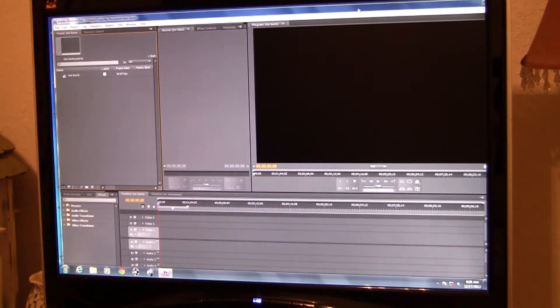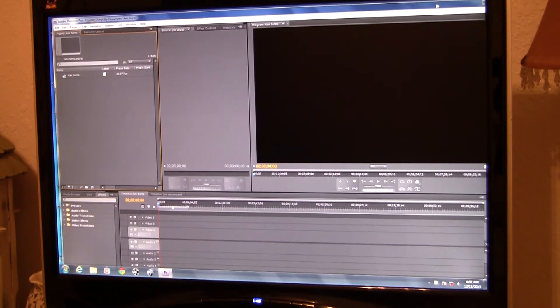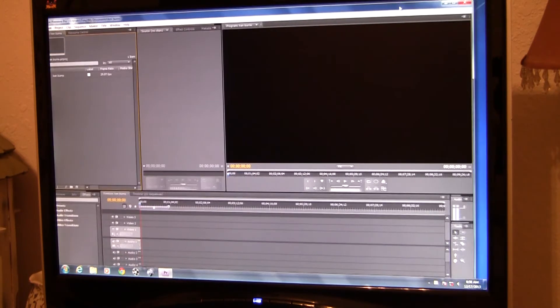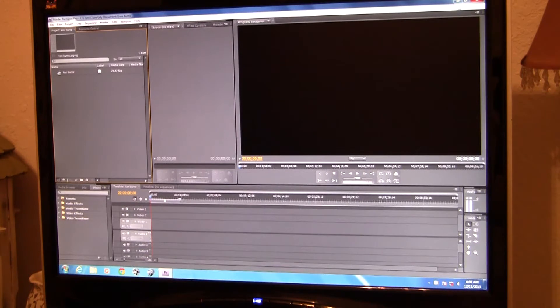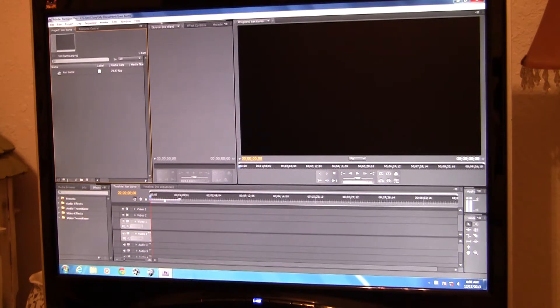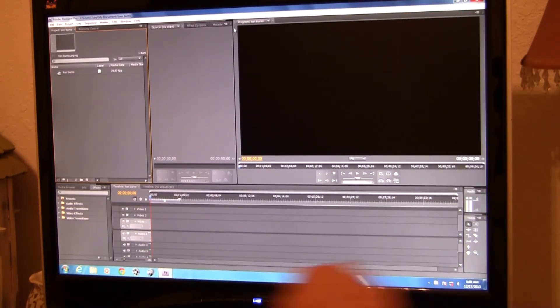The Ken Burns effect, for those who don't know — most video editor people will know what it means. Ken Burns is a man who became famous for panning and scaling photos in a documentary style, making the photos move around. Now I've got Premiere Pro fitting nicely on the screen.